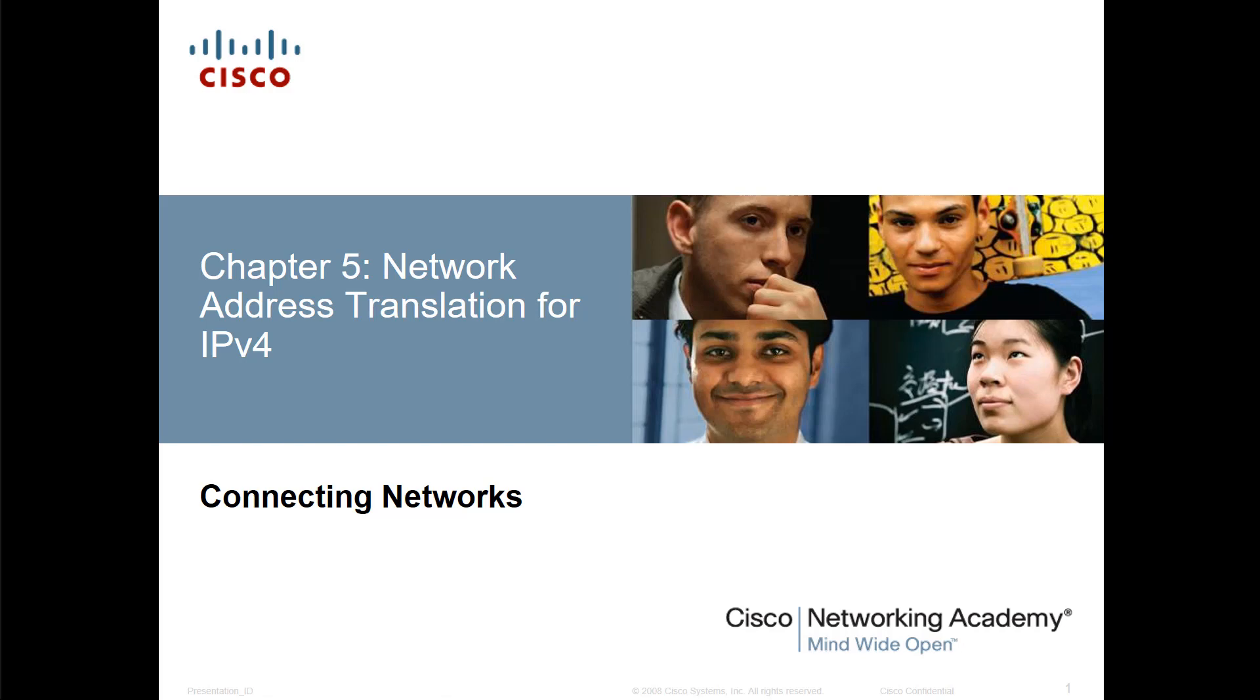I am actually just going to repeat the videos for chapter 11 in route and switch with this announcement. Because I've gone through the steps and labs, and they are 100% identical. Chapter 5 NAT in connecting networks, and chapter 11 NAT in routing and switching essentials. So all the videos for those belong here as well. Thank you.